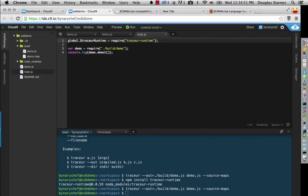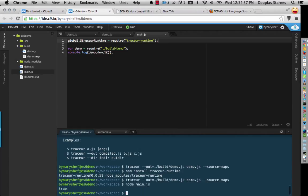And now if I run this main file in node, if I haven't made any typos, we get back, we get back true.